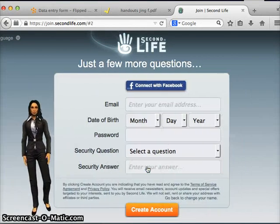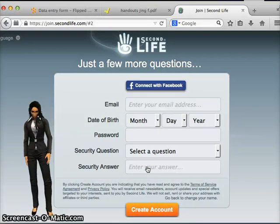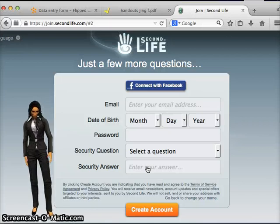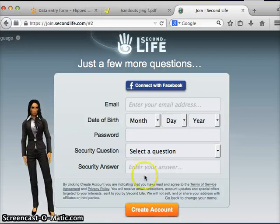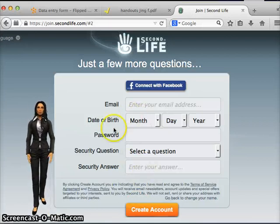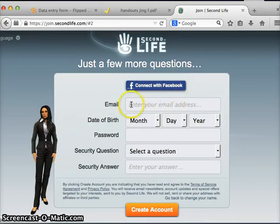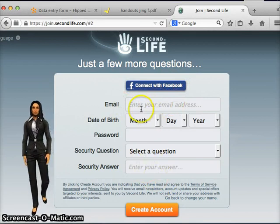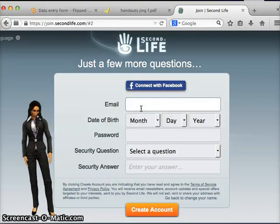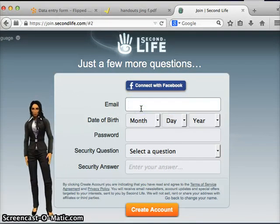I'm going to go ahead and click on next step. The next page asks us additional questions. You can actually create an account through your Facebook account or by providing the information below. I'm going to enter the information provided below.